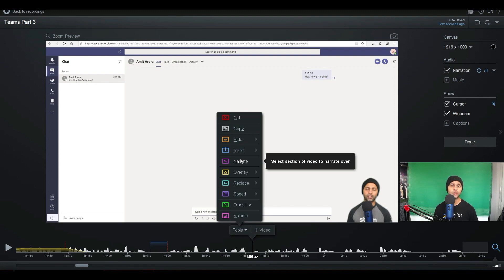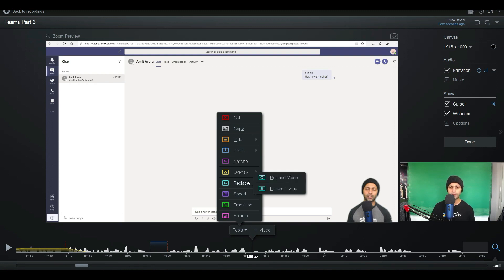Narrate lets you do voiceovers on top of your recording. So maybe you're doing a PowerPoint presentation — you can share your screen, record the PowerPoint first, and then narrate on top of that. I usually do it simultaneously, but some people like to record their screen first and narrate on top later. You can also replace videos and freeze frames — I've never used those. Next is speed, which is great if you're making a time-lapse video or maybe you're typing something on the screen and you want to show it but don't want to include the full duration.